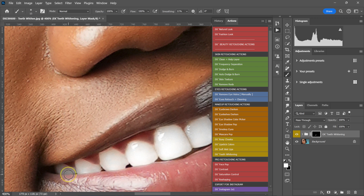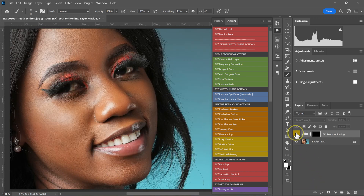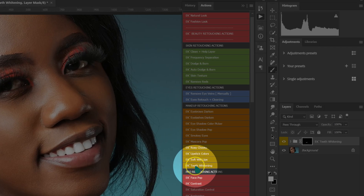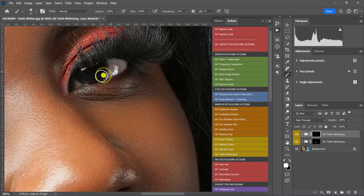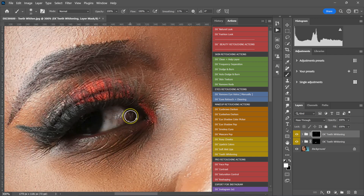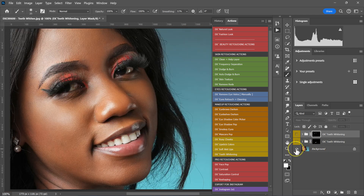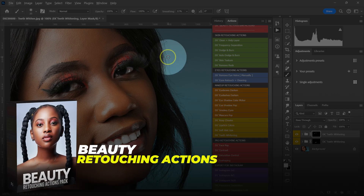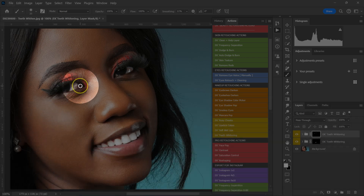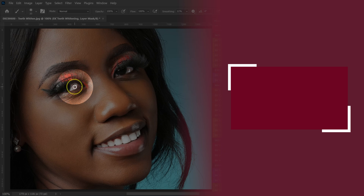If you've learned something from this video or just like it, please give it a thumbs up — it means a lot to me. Let me zoom out using Command Minus. This is the before, and this is the after. To whiten the eyes, I go back to the Teeth Whitening action, click on it, zoom in, and paint the eyes. These actions — Teeth Whitening and others — are all in my Beauty Retouching Actions pack; I'll put the download link in the video description. If you want to learn how to remove veins from eyes and make them pop, check out that video.